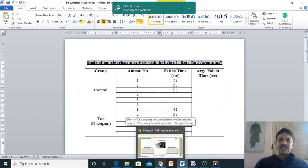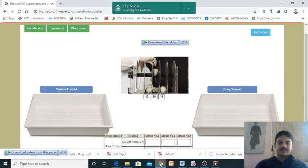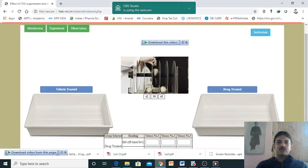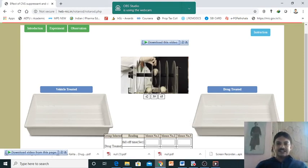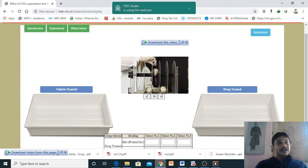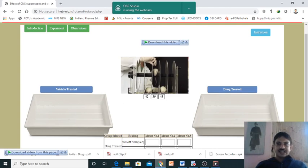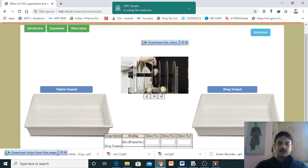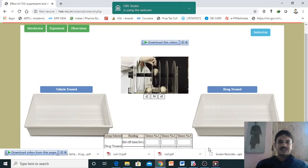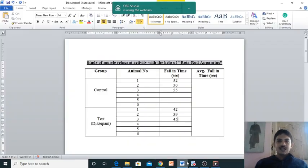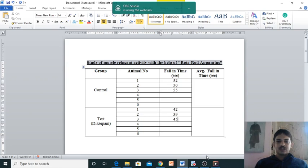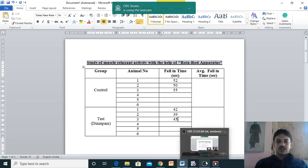Lesser grip strength. Diazepam, you know, is a centrally acting muscle relaxant drug. In fact, it acts on the GABA-A receptor, which is a ligand-gated ion channel receptor. When it acts on the GABA-A receptor, it will cause chloride conductance - increasing the chloride conductance, and as a result, it will produce its desired activity. This is the experiment for the rotor rod apparatus. Hope you have understood.